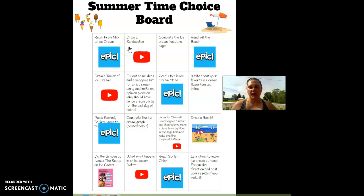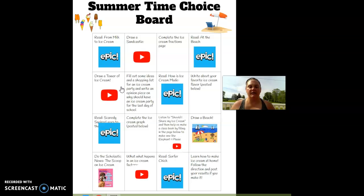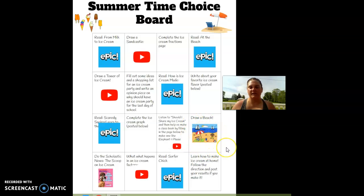Drawing: draw a sandcastle, draw a tower of ice cream — this one's fun because it's a foldable drawing — or draw a beach, and that's the picture that you'll end up with. For math, complete the ice cream fractions page or complete the ice cream graph.